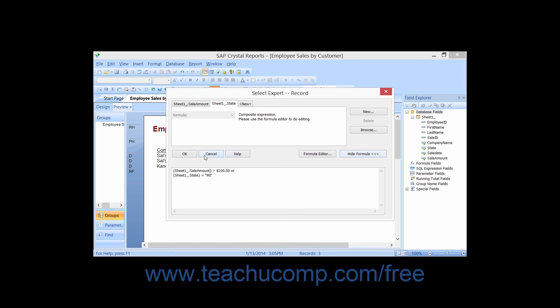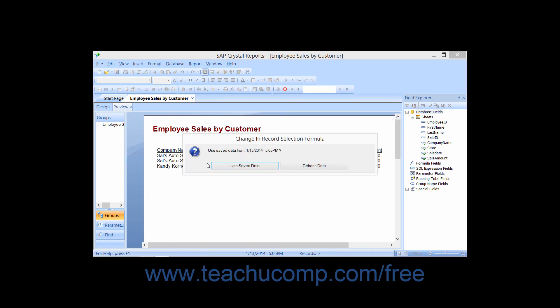After editing the formula, click the OK button to apply the new filter that you have set.